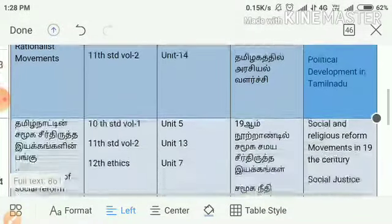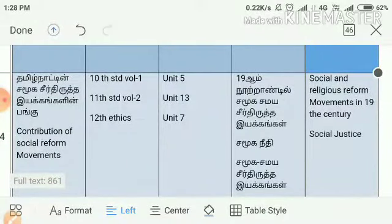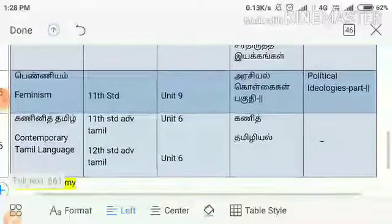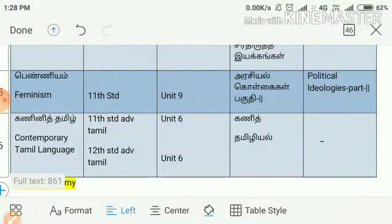This is the topic of 10th Standard. Here is a lesson in 10th Standard, Volume 3, Unit 5, in Tamil Nadu. In 11th Standard, Volume 2, Unit 13, and 12th Ethics, Unit 13. In 11th Standard, Unit 9, there are 3 or 4 pages.